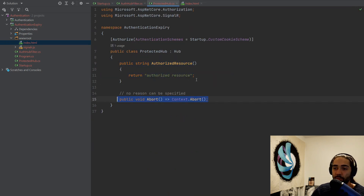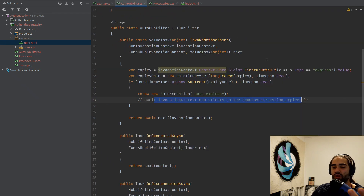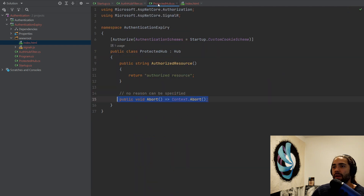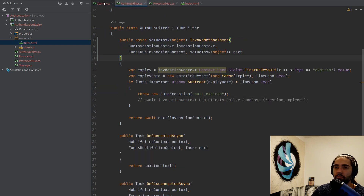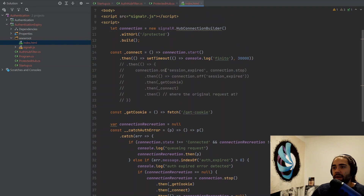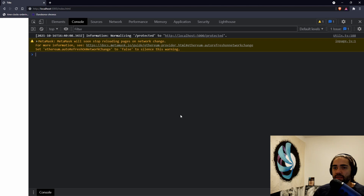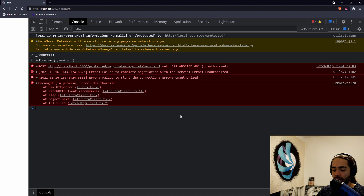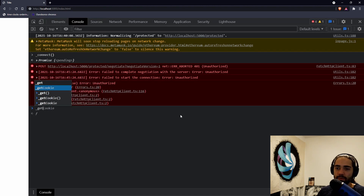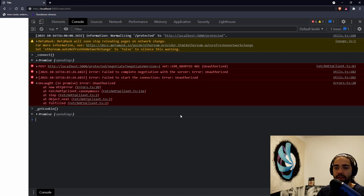There are other ways to handle disconnecting the client from the server side, such as sending another message or using the abort method in the protected hub which can abort the connection. I'll mention why some approaches may be preferable over others. Let's go ahead and see them work, coming back here to index.html.